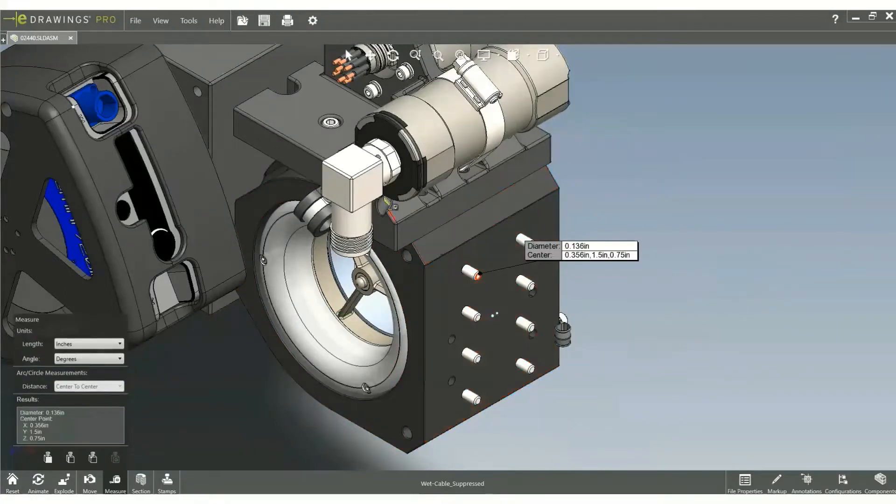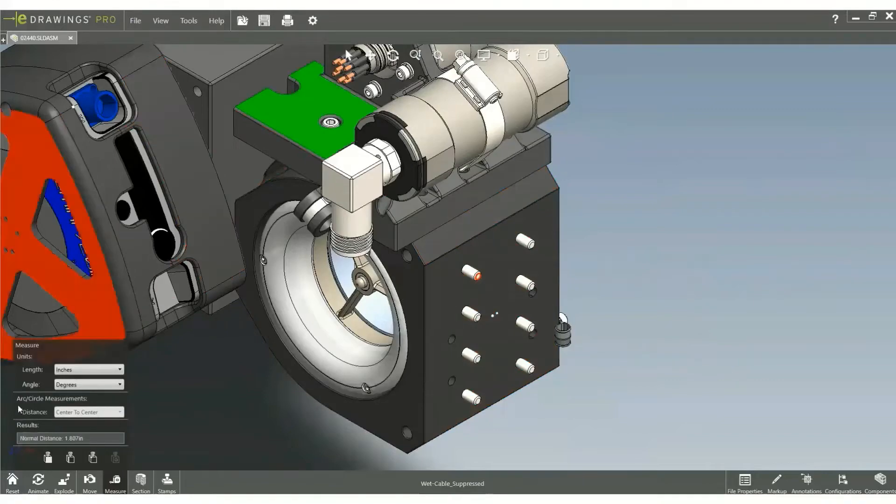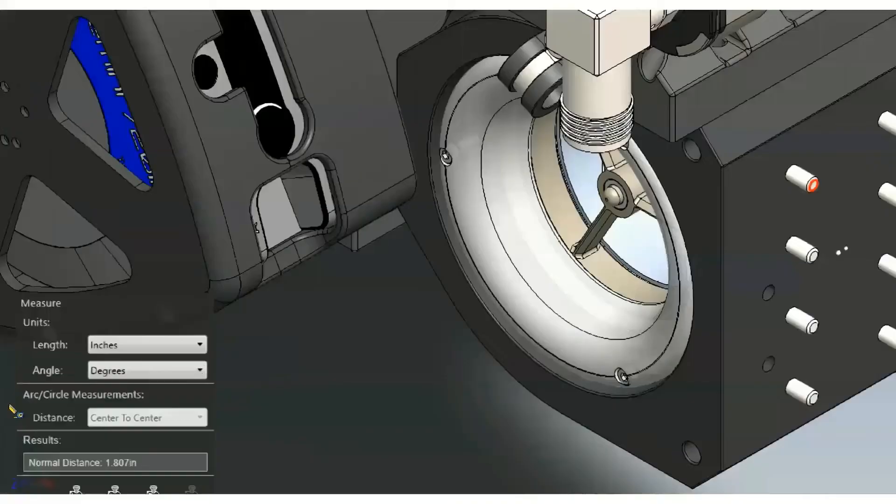Meanwhile, you can also measure the normal distance between planar and cylindrical faces.